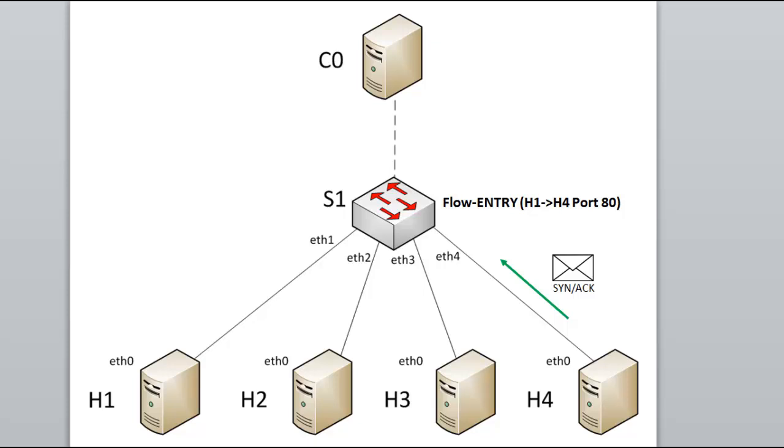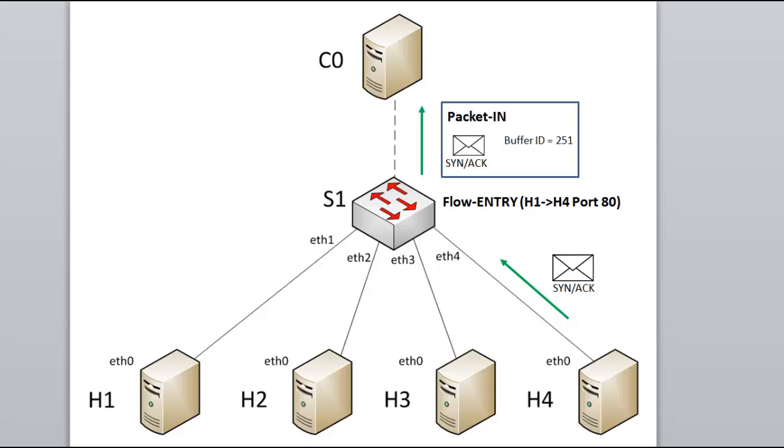So S1 encapsulates the reply into a packet in message and sends it to the controller. This might be the entire packet inside an OpenFlow packet in message, or it might be just some headers from the packet along with the buffer ID reference number, in this case 251.